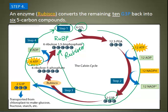It's interesting to note that RuBisCO is the most abundant enzyme on Earth. Plants rely on this enzyme in every one of their chloroplasts to complete this cycle. Without this cycle, plants aren't able to photosynthesize and make sugars. And if plants can't do that, then animals aren't able to eat them and get energy from them. So RuBisCO is a pretty important enzyme.